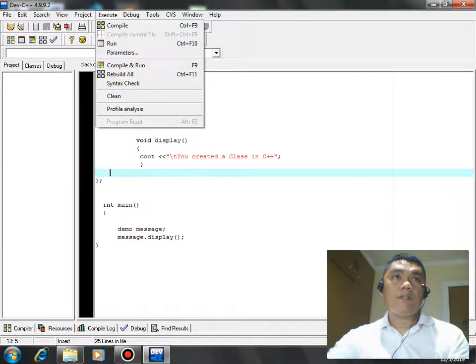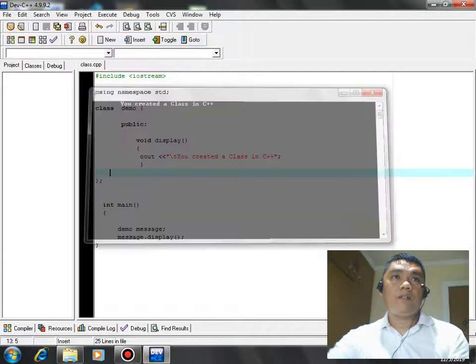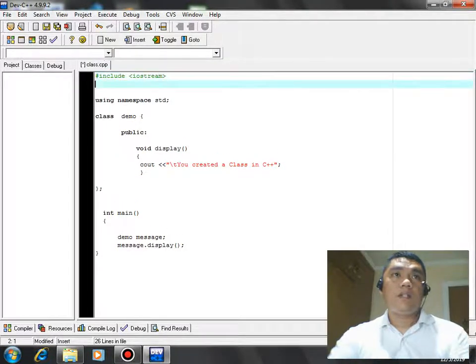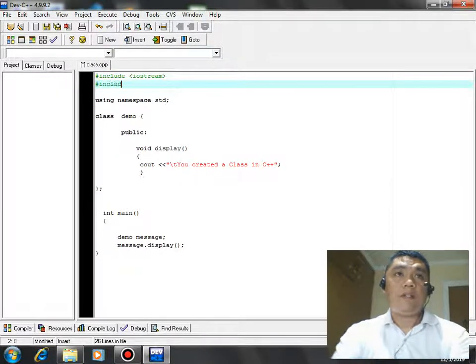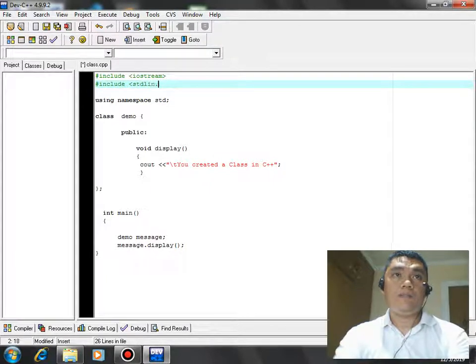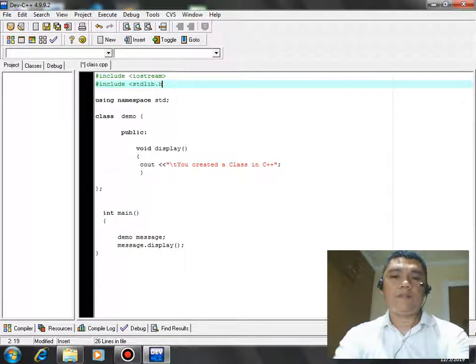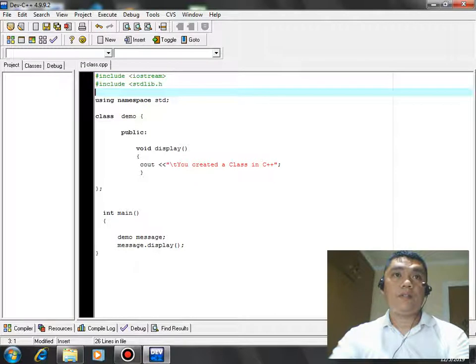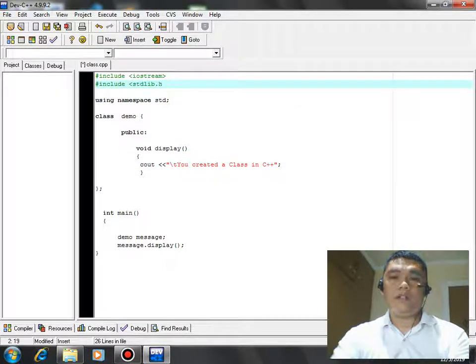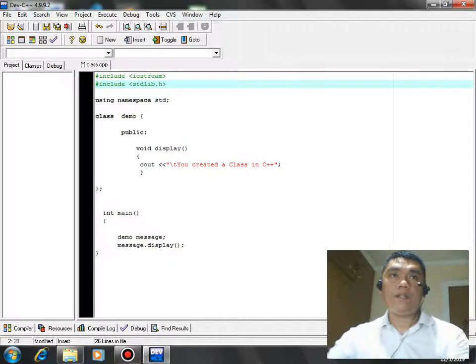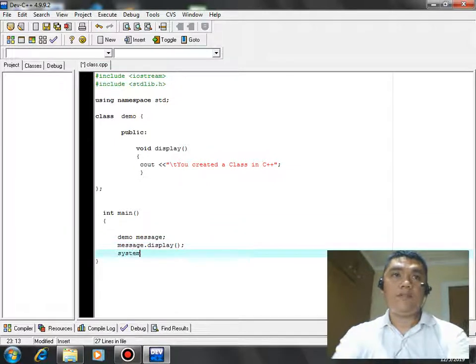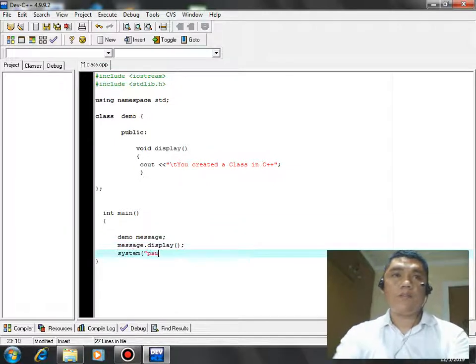We compile successfully and then we run our program. The problem here, we have to add this command stdlib dot h. We are using function so we can have here call system pause.